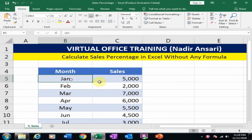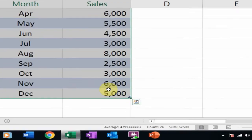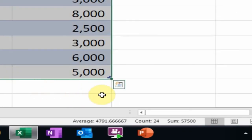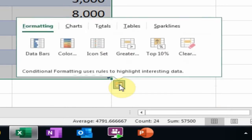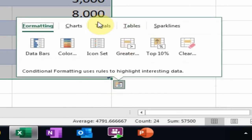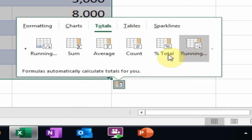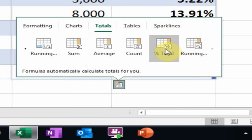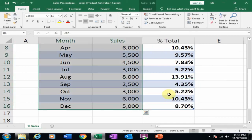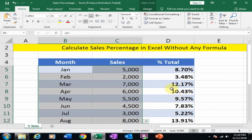Just select all your data first. Now you will find the Quick Analysis tool here. Just click here and click Totals. The second last option is Percent Total — just click here. It will calculate sales percentage month-wise.